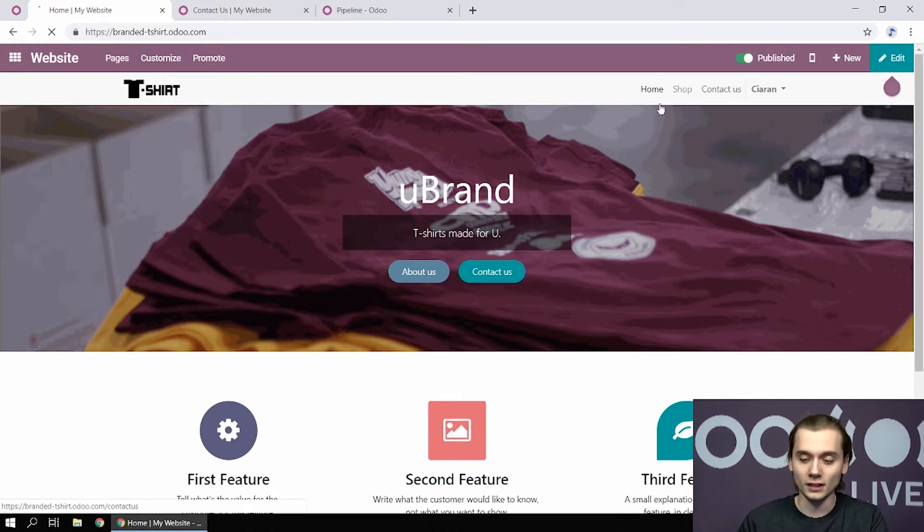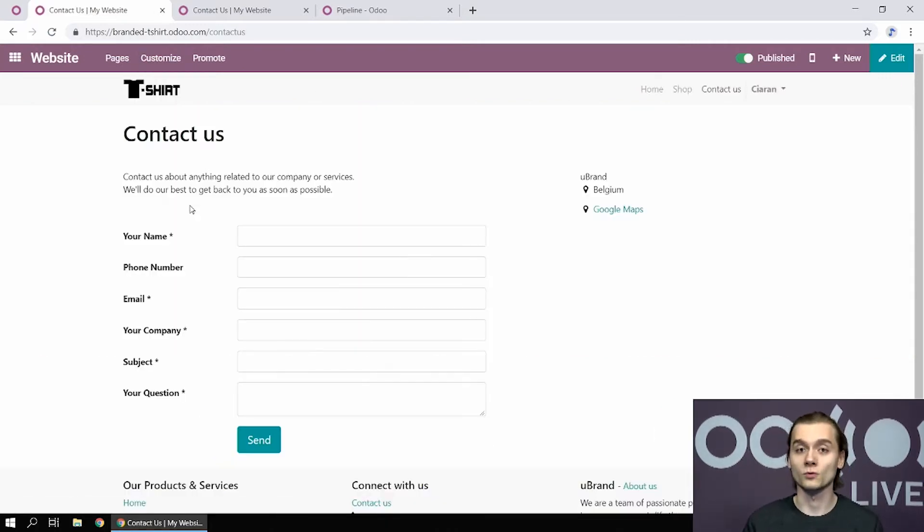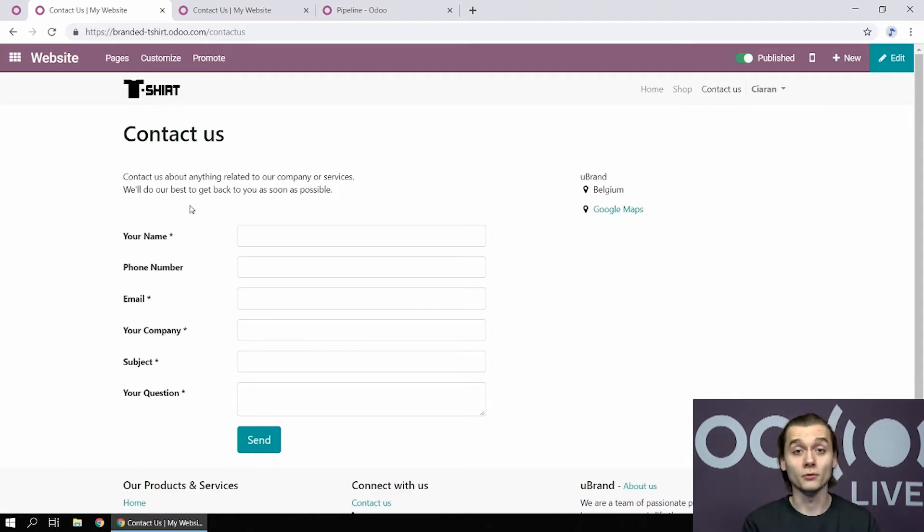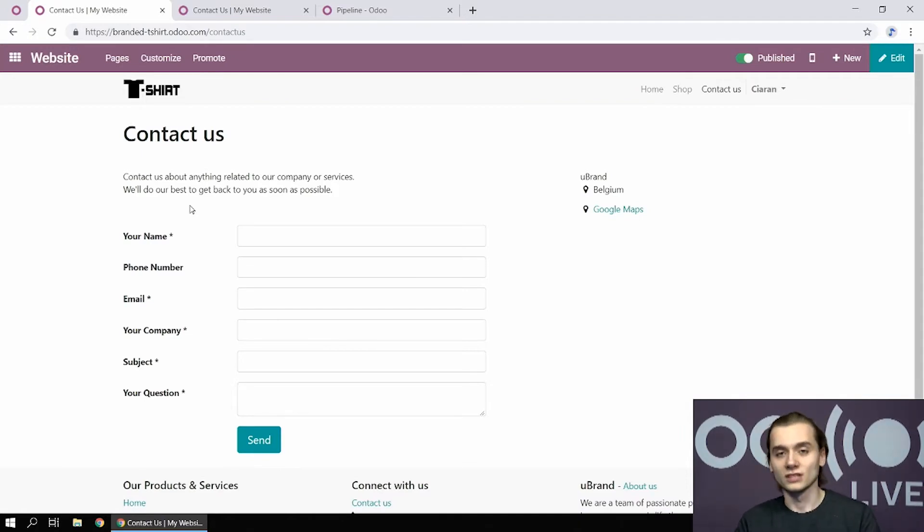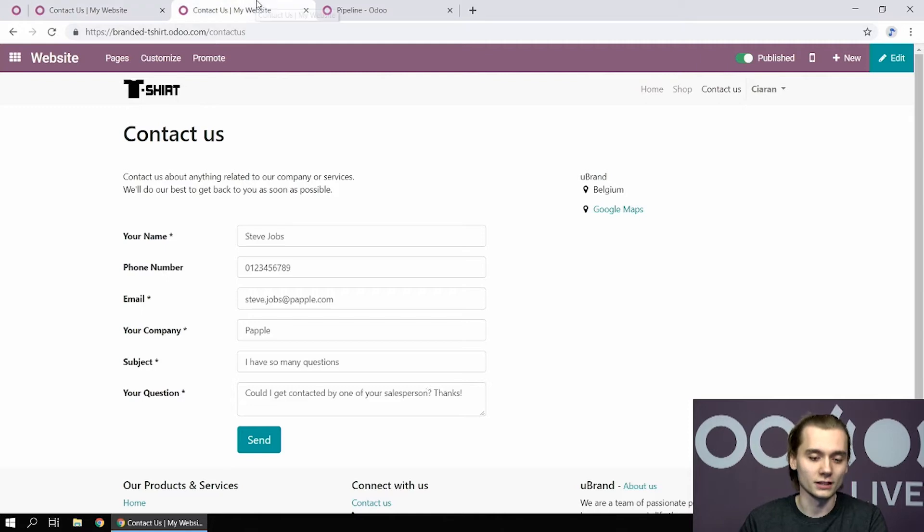By going to the contact form, you can see that the information is quite simple. There's the name, phone number, email, and all that. To save us some time, obviously I've already set those up.